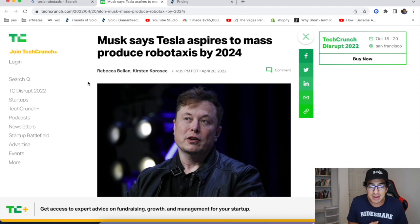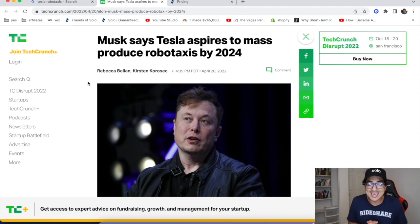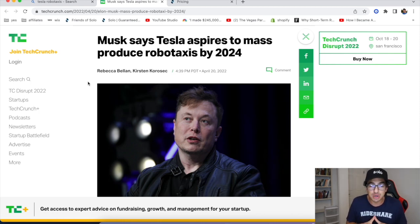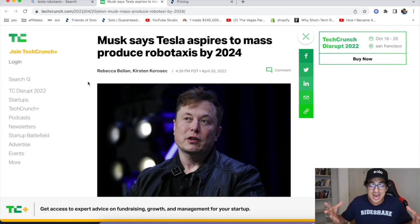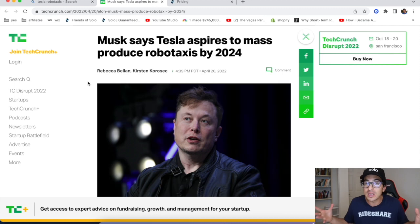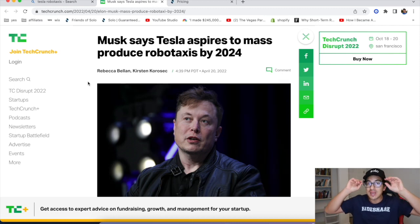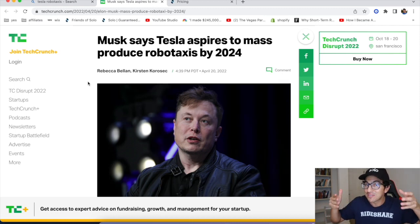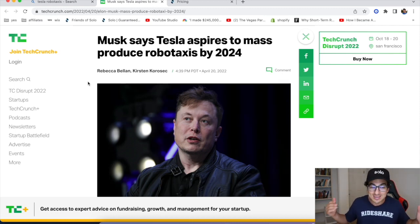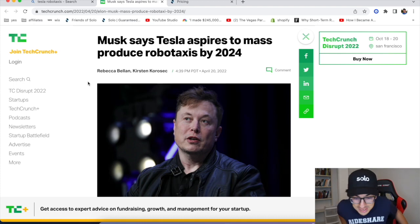But now look at this, my friends. Elon Musk came out and said that Tesla has aspired to produce robo taxis mass production by 2024. What does that mean? Tesla fully self-driving. This is pretty crazy.